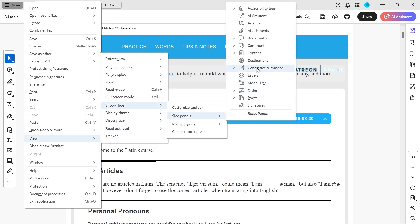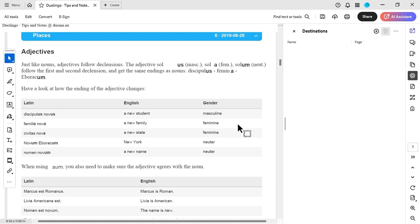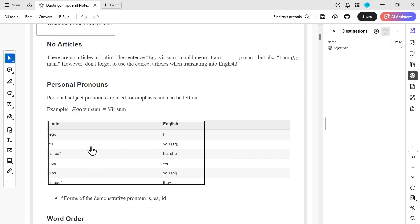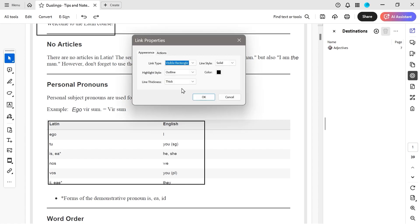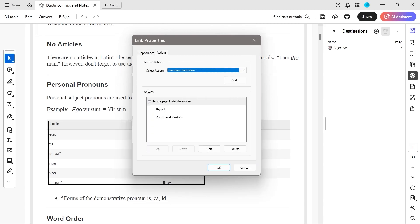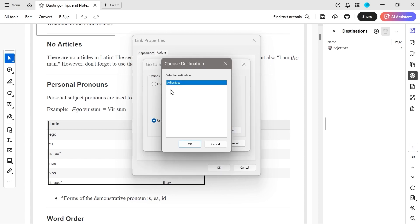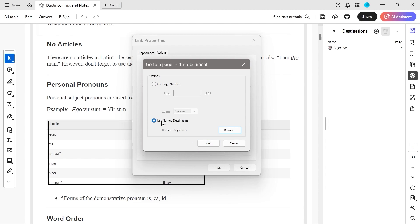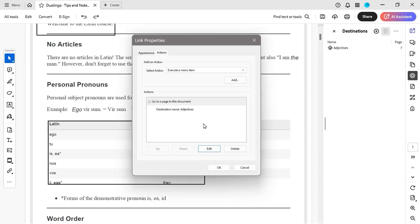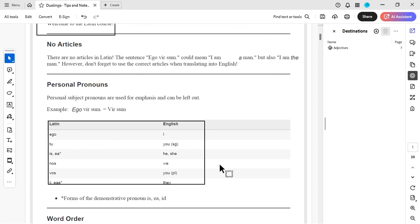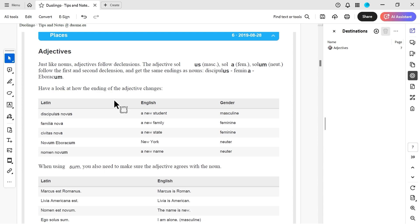Looking at the side panels, there's something called destinations. Let's look at adjectives — let's have a destination on page seven called 'adjectives.' Say we want to go to adjectives by clicking on a box. This is useful for navigating to a chart, for example. We edit the link, and in the action section we press edit — we've got the option for named destination. We click 'adjectives' and use that named destination.